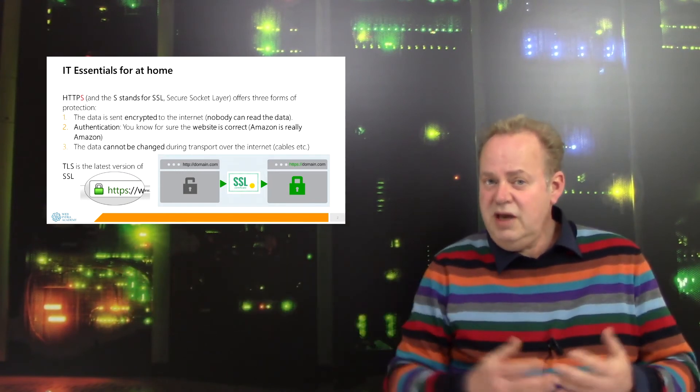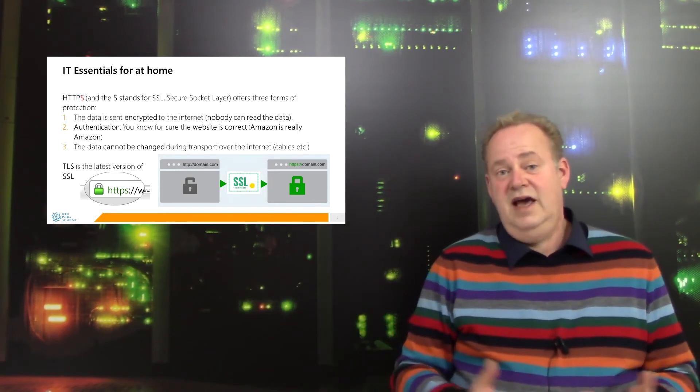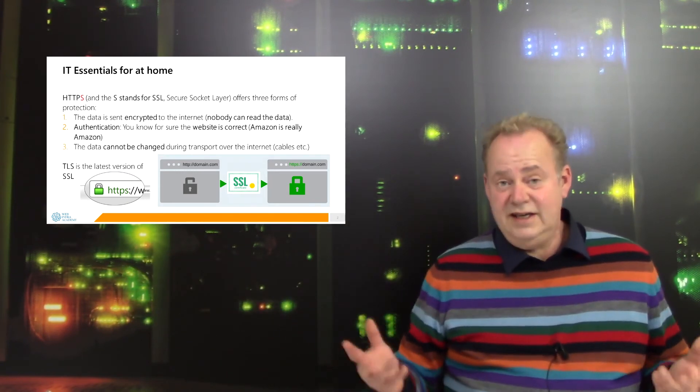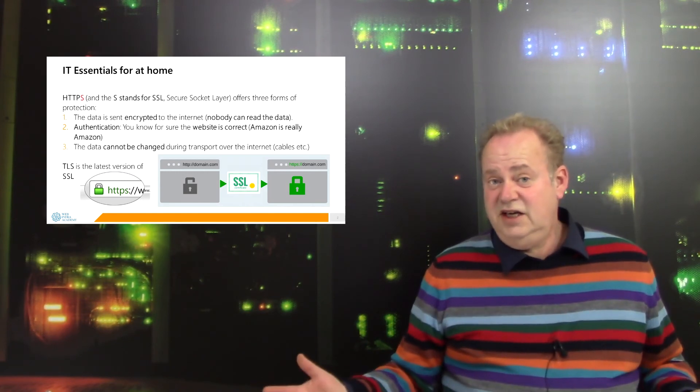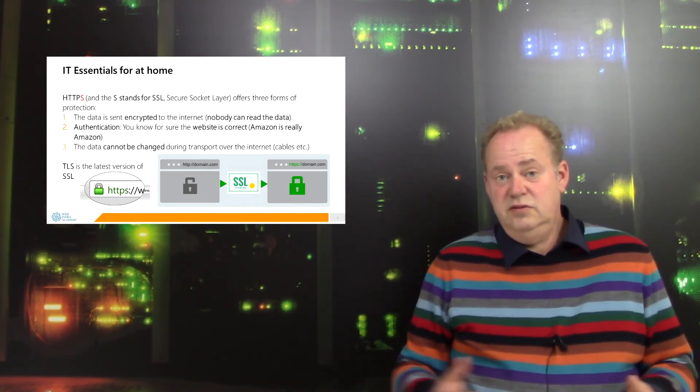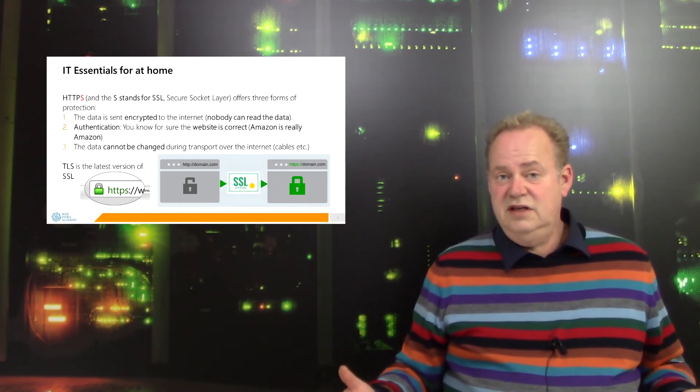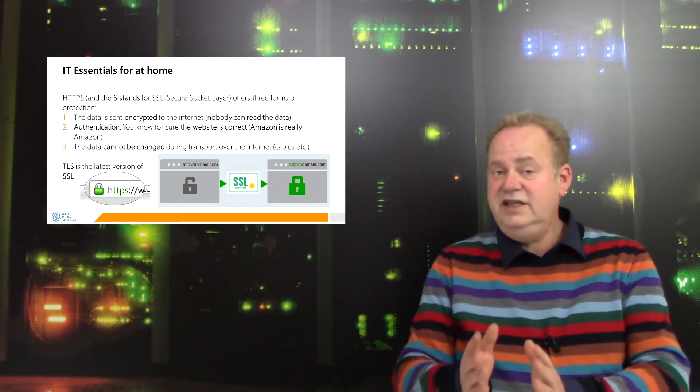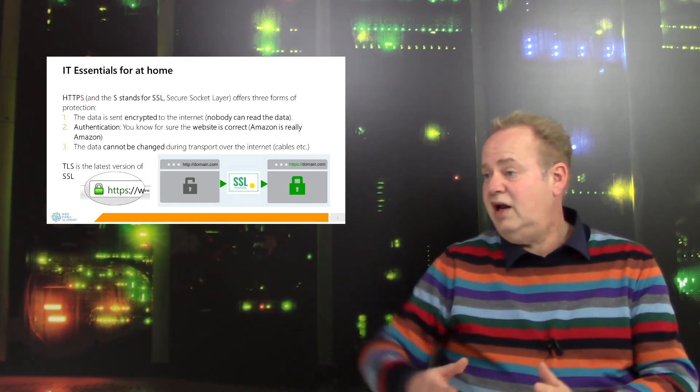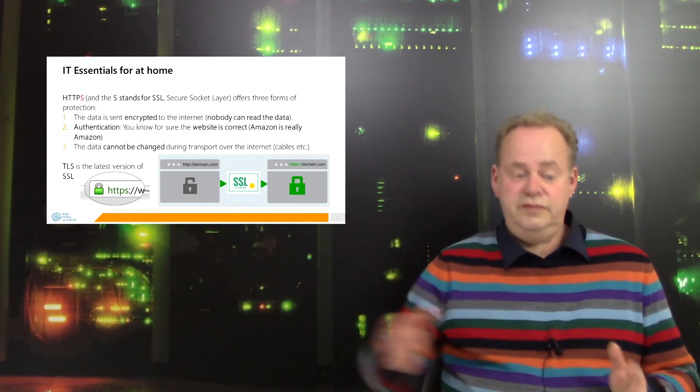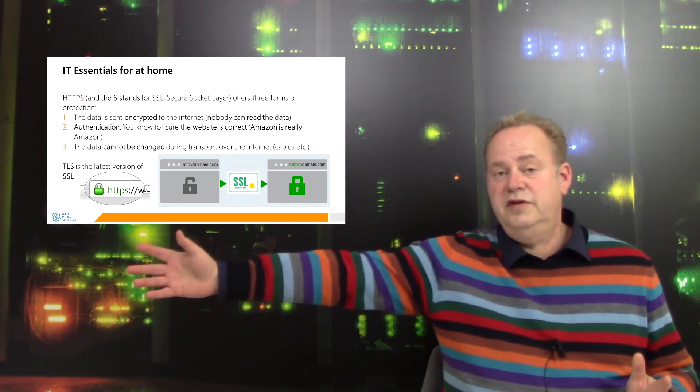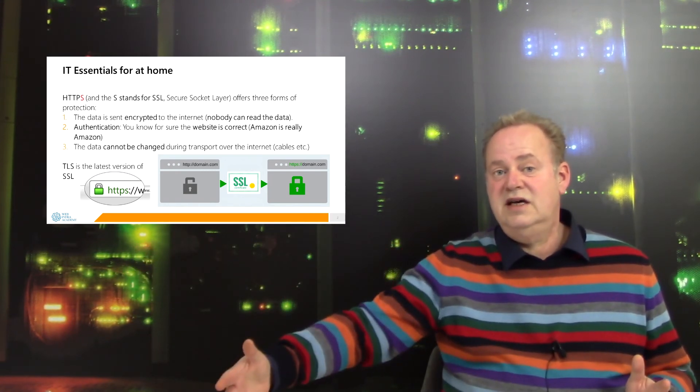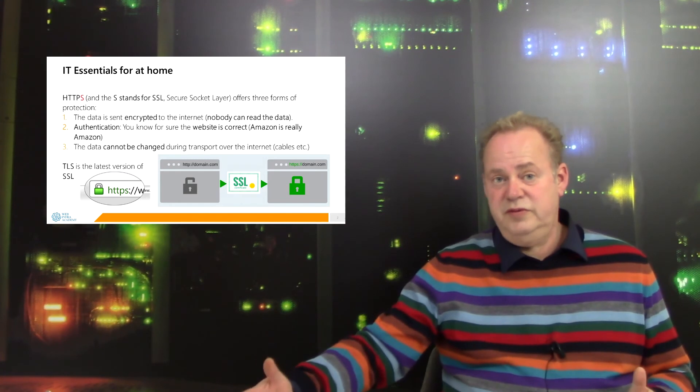Because maybe the data is encrypted, nobody can read the data, but still they can change the data. So even if they can't read it, they can add some zeros or ones, change the data while it's in transport from my laptop to the computer of Facebook.